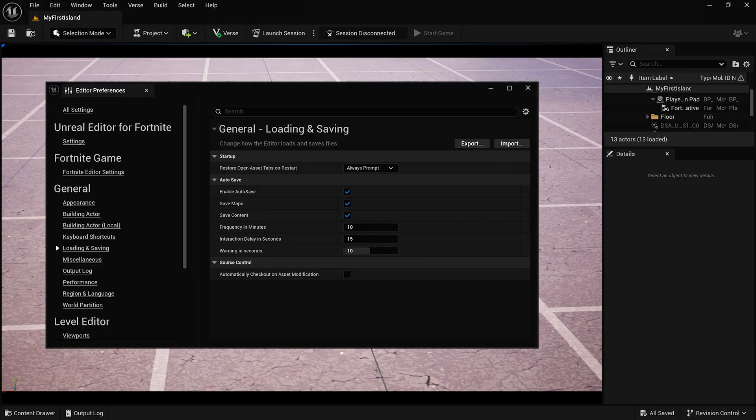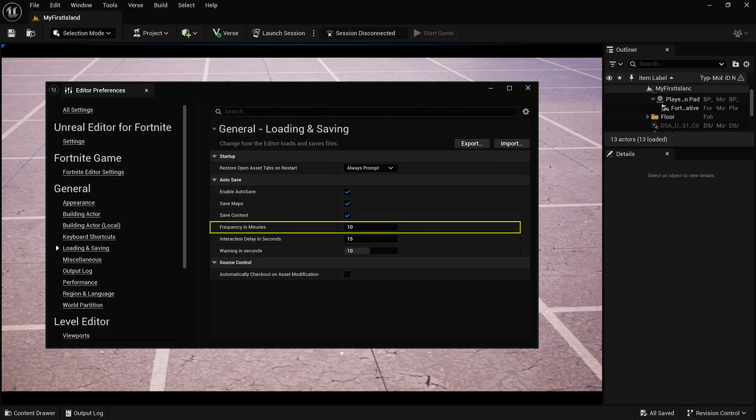By default, UEFN saves every 10 minutes, but it's smart to save often to ensure nothing gets lost.